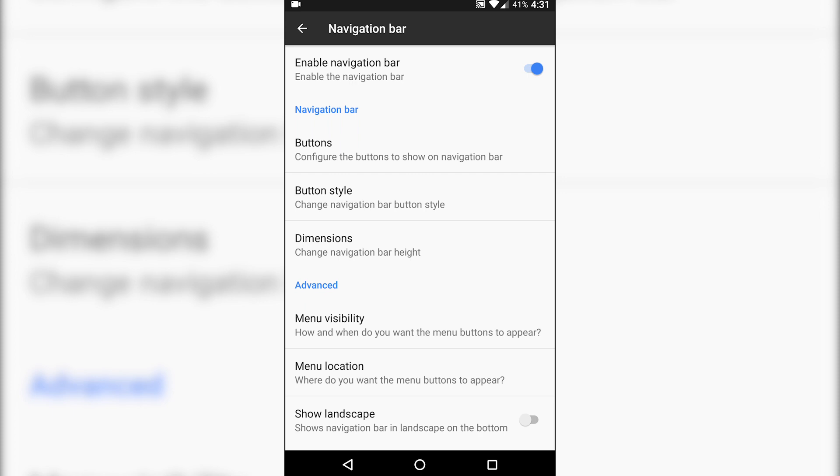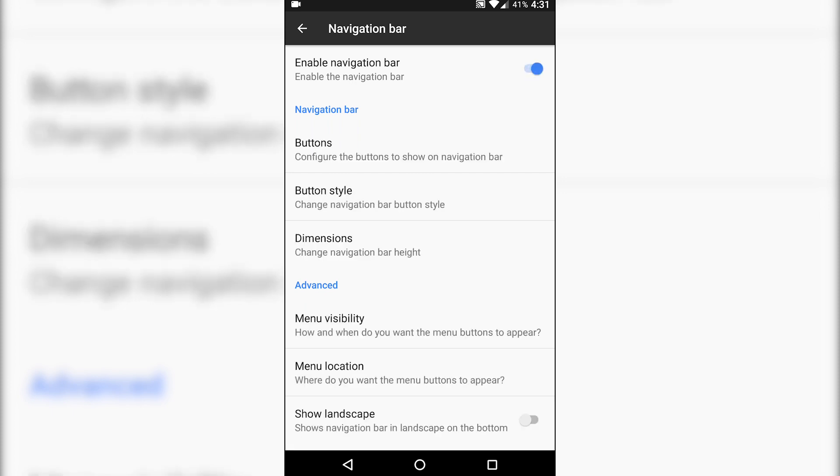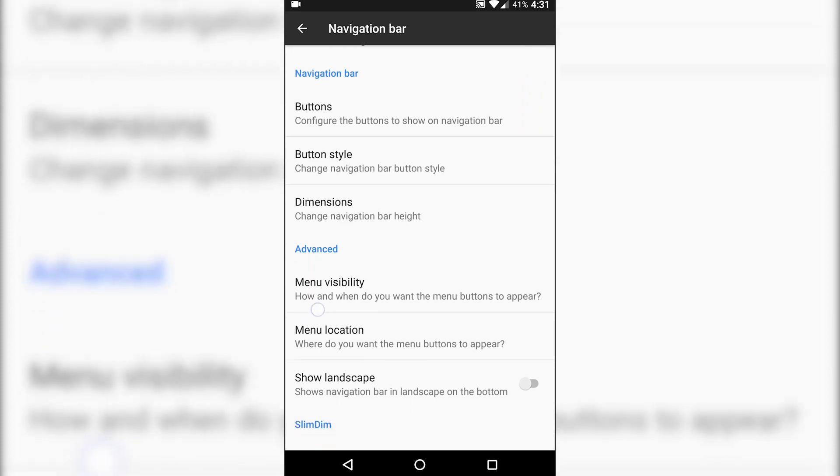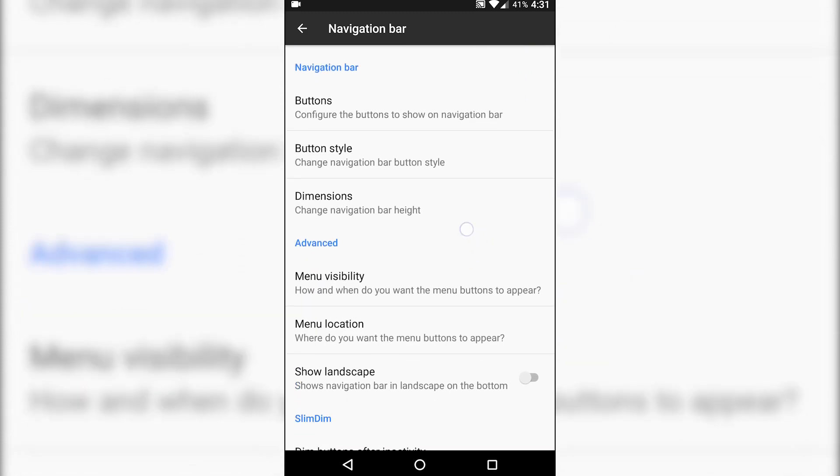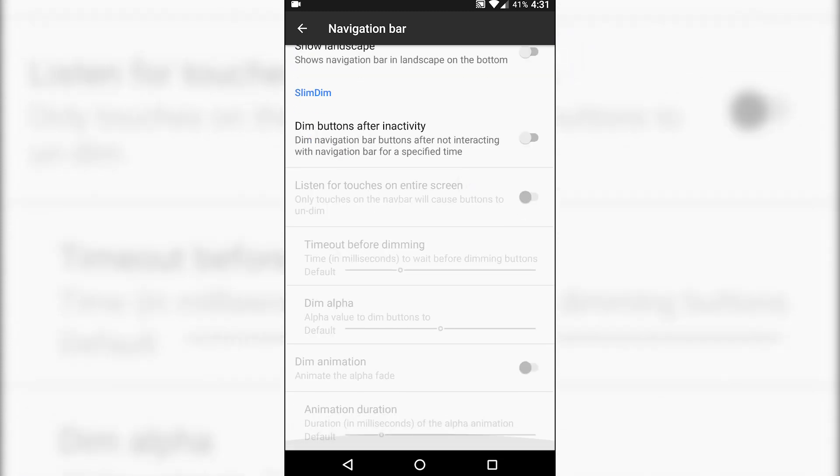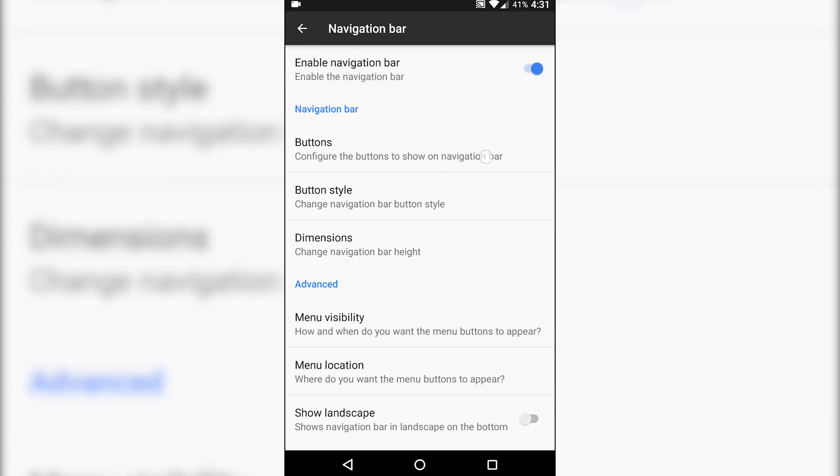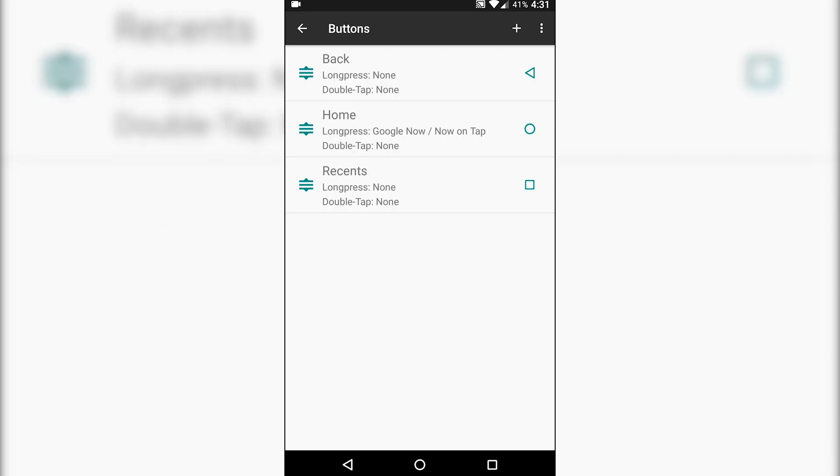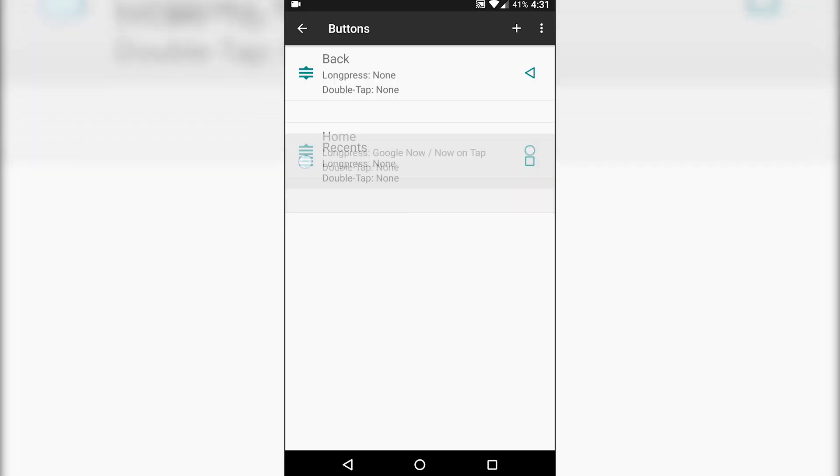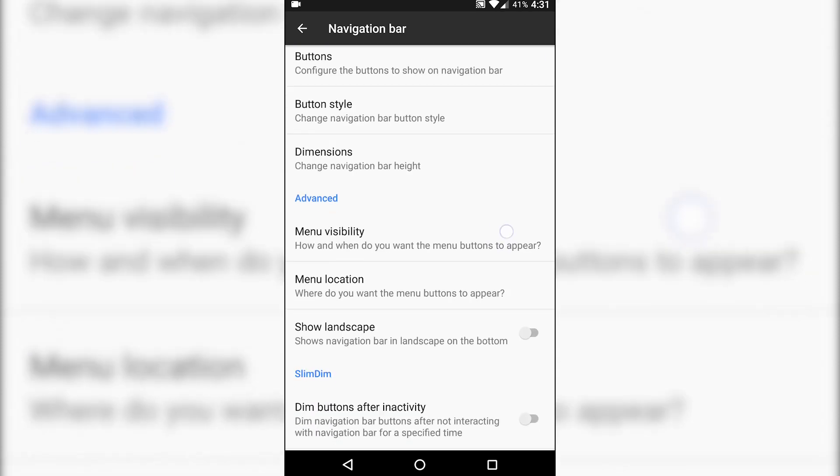If you want to say navigation bar, you can toggle that on and off here real easily. You do have the ability for U-touch functionality. You can also change the location of the buttons there.